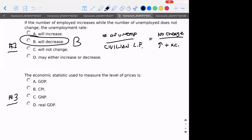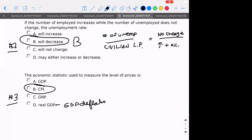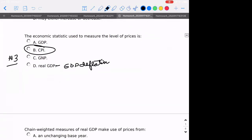Number three: what is the economic statistic used most often to measure prices? This is definitional and it would be letter B. The reason why D is not correct — just in case you were curious — that would be the GDP deflator, and that's not what we're referring to here.